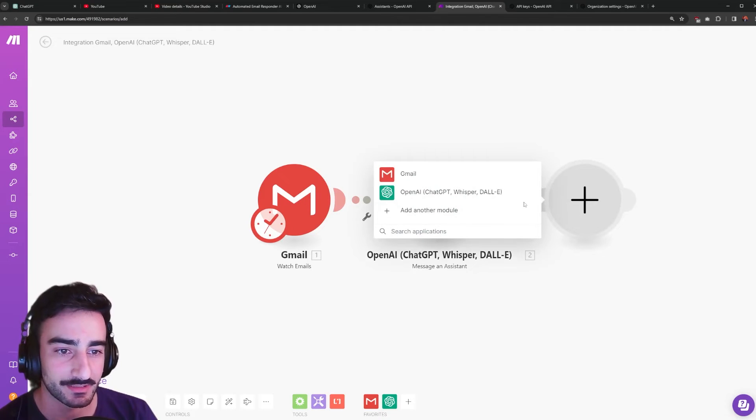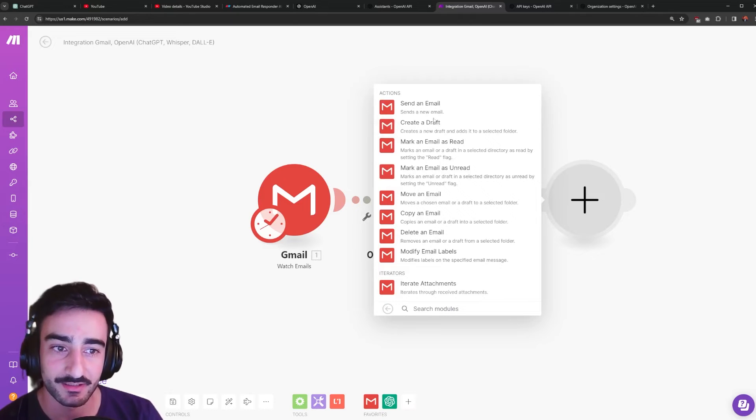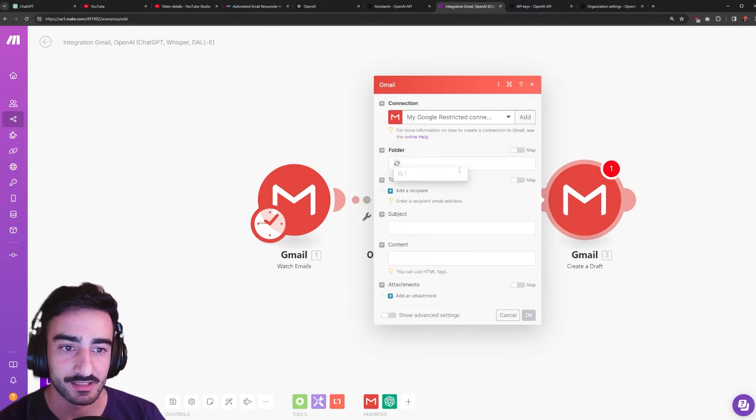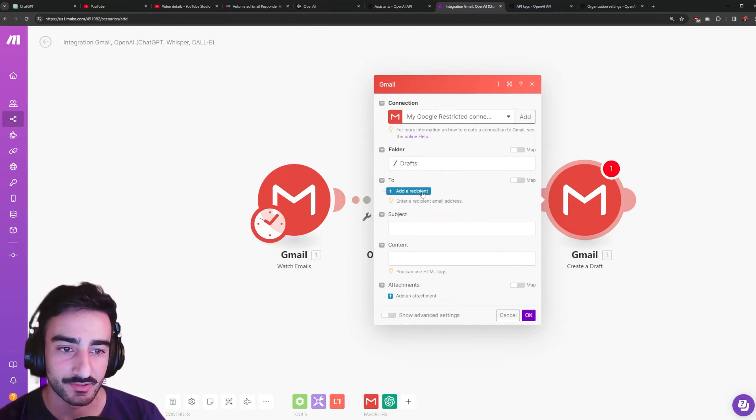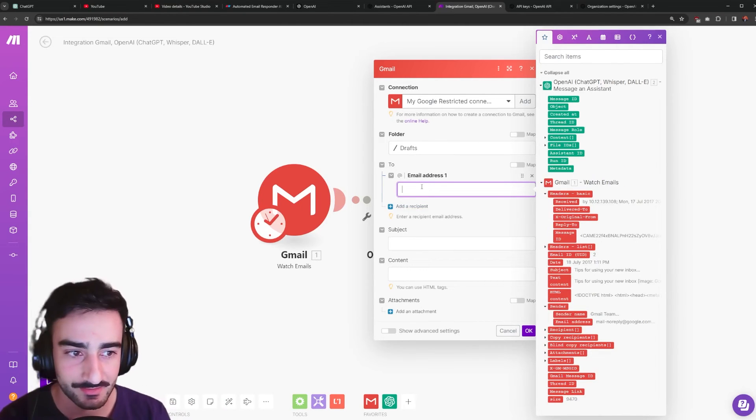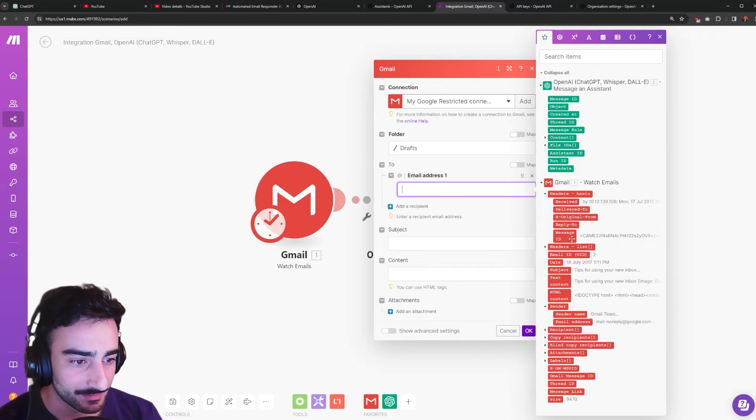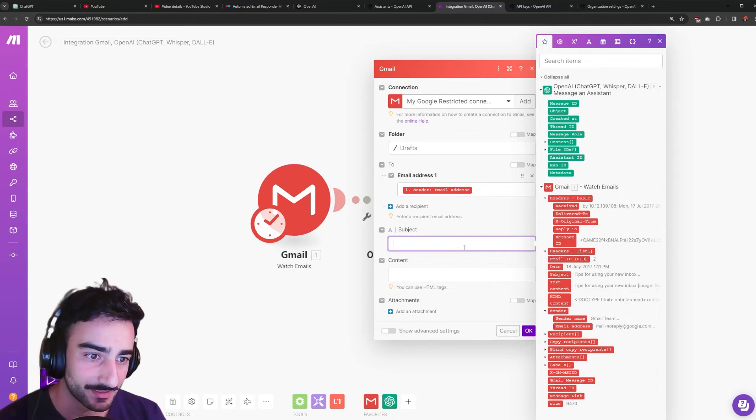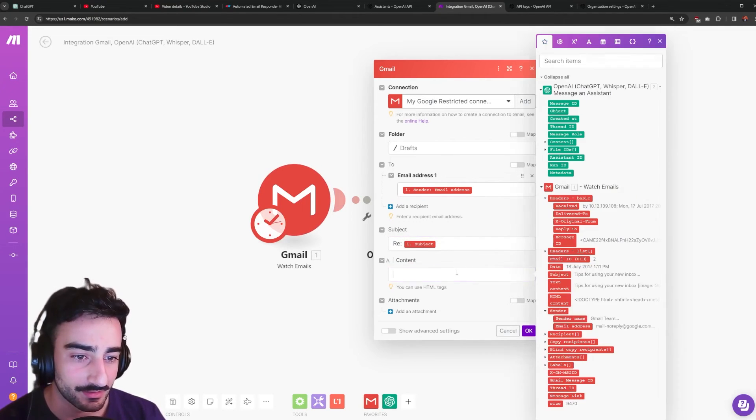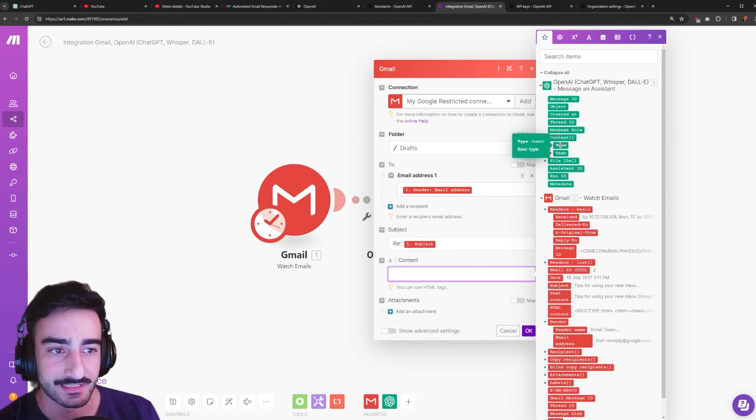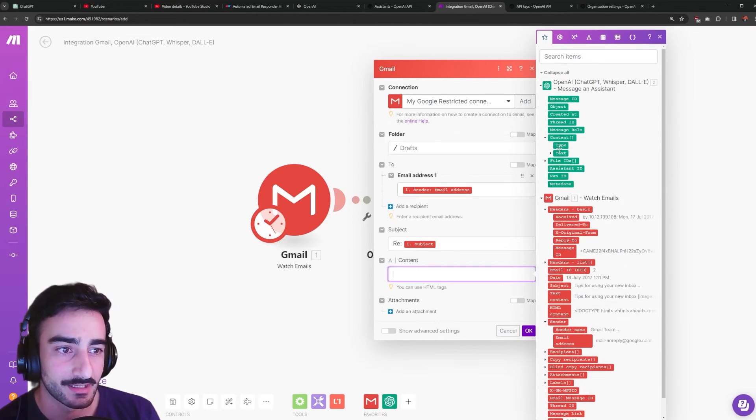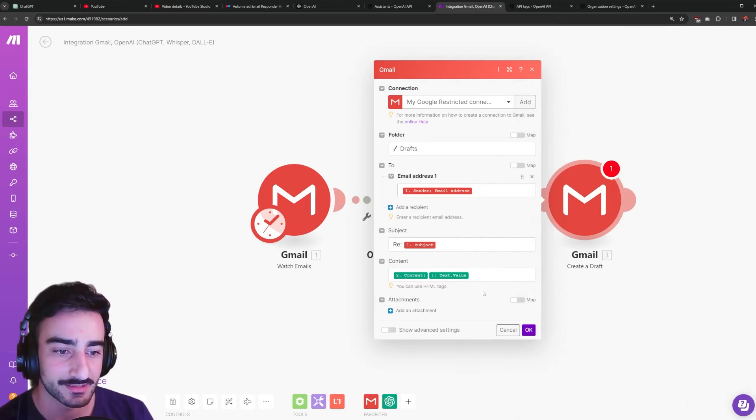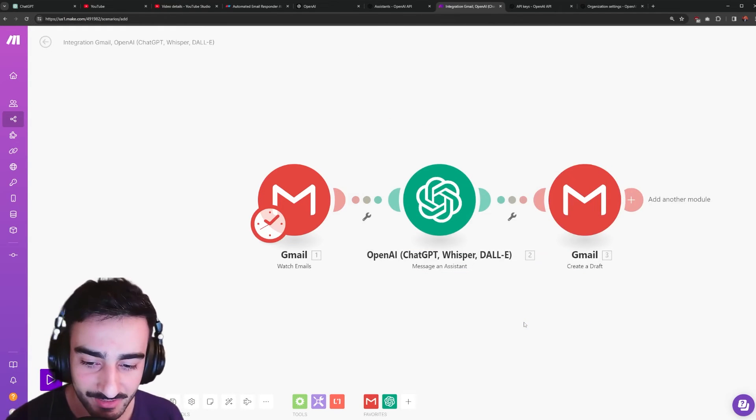And that's it for linking our assistant and then we'll create another node and this will be another Gmail node create a draft. So this will be creating a draft to send back. What folder should we put it in? I like to put it in drafts. To add the recipient so we want to send it back to the email to the sender that sent it to us so when we click email address one we can see that there's a sender email address right here sender email address. Subject and we could just do re colon space whatever the subject that they put and the content we will have the content from the OpenAI assistant. So in the OpenAI up the top content bring that up by clicking the arrow next to it so open up text and click value. So be content text value is what it should look like in the box here and that's it click OK and we're done we've created the automation.